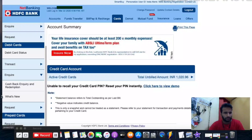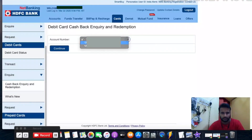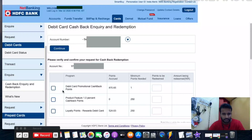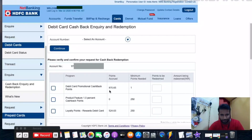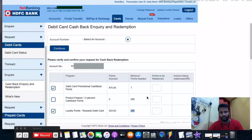Under debit card enquiry, click on 'Cashback Enquiry and Redemption'. Select your active account and click confirm. You'll then see your points breakdown: debit card promotional cashback — I have 870 points; product feature 1% cashback — I have zero; and loyalty points reward debit card — I have 524 points with a minimum redemption of 250 points.